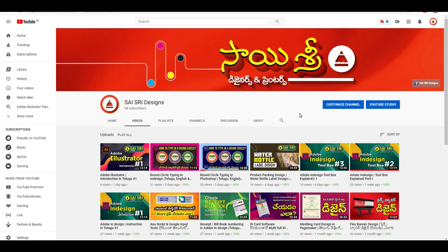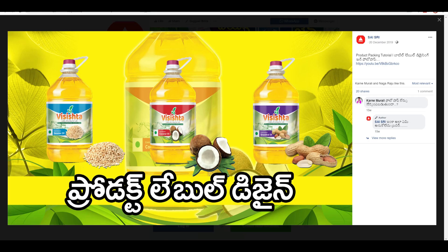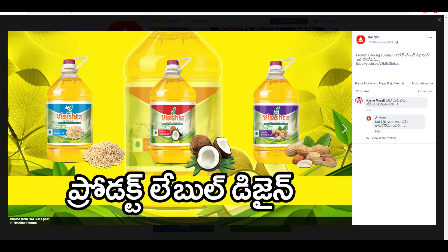Hello friends, my name is Vasu from Saishri Designs. Today we have already made a product label design. We have made a product label design in Photoshop and Illustrator.